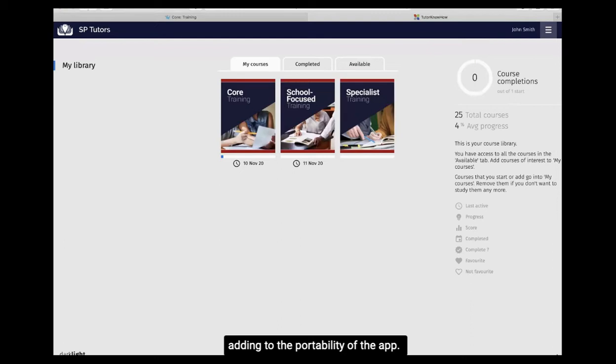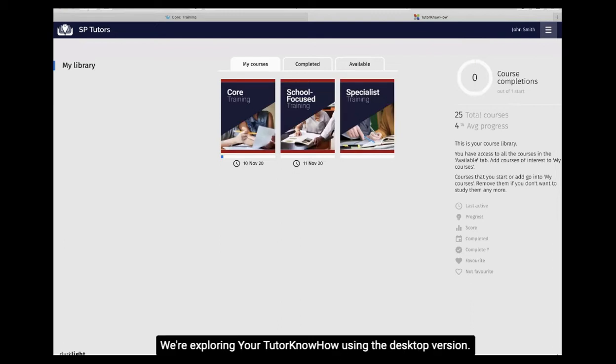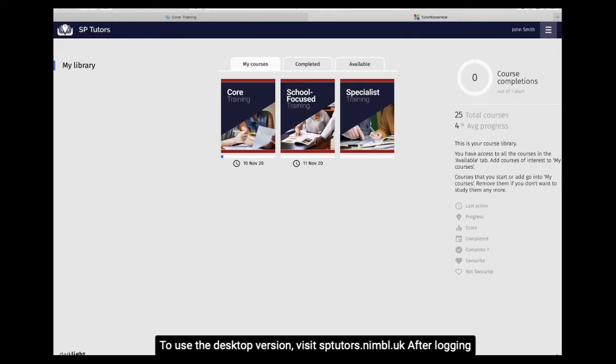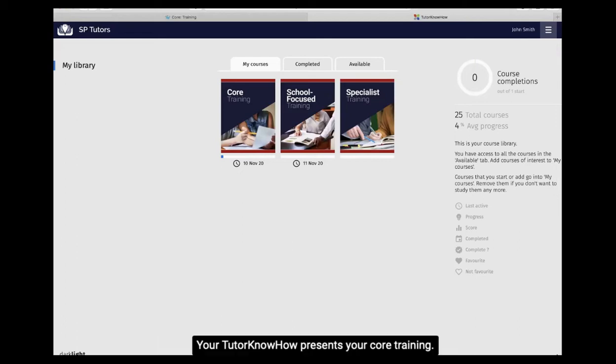We're exploring your tutor know-how using the desktop version. There may be slight differences when using your app. To use the desktop version, visit sptutors.nimble.uk. After logging in using your SB Tutors email and unique tutor know-how code, your tutor know-how presents your core training.